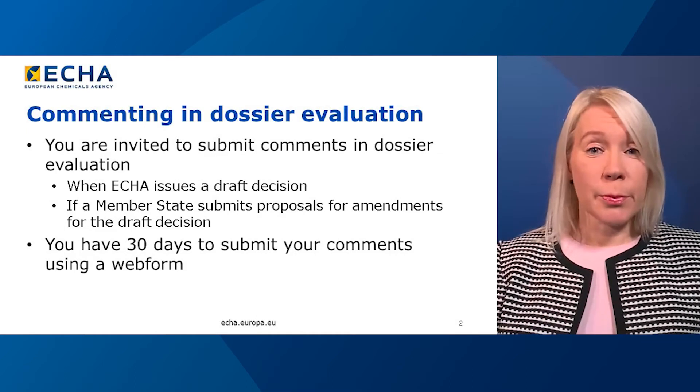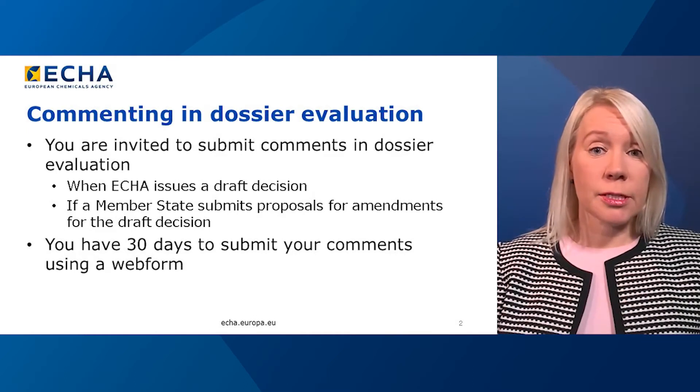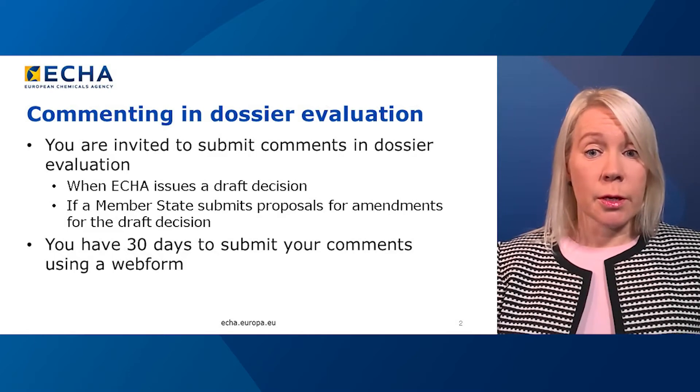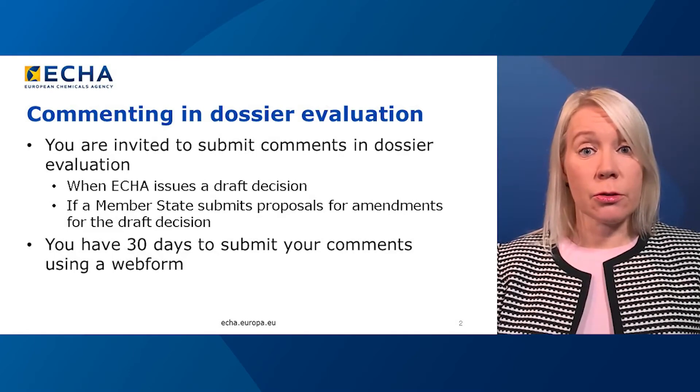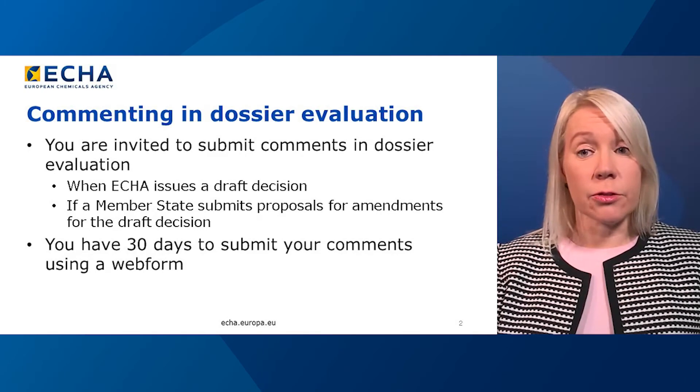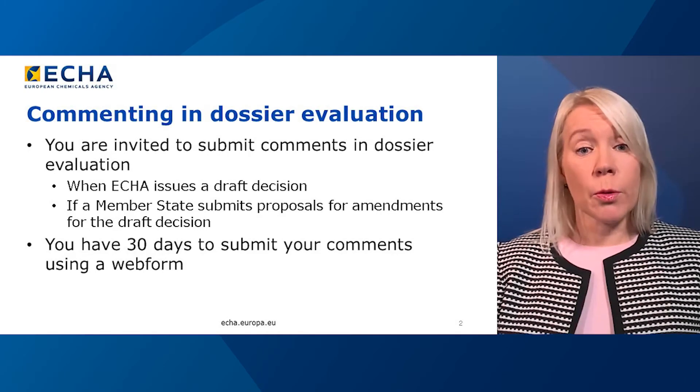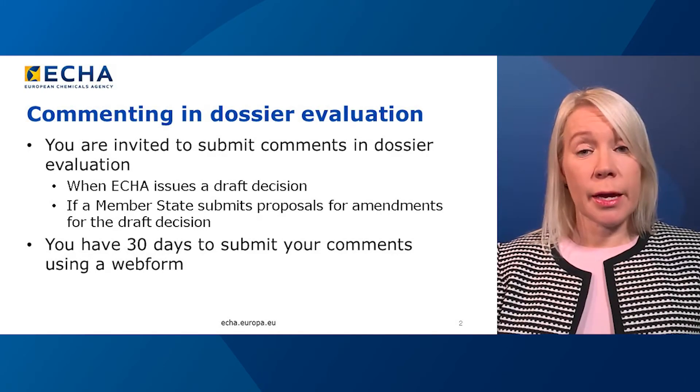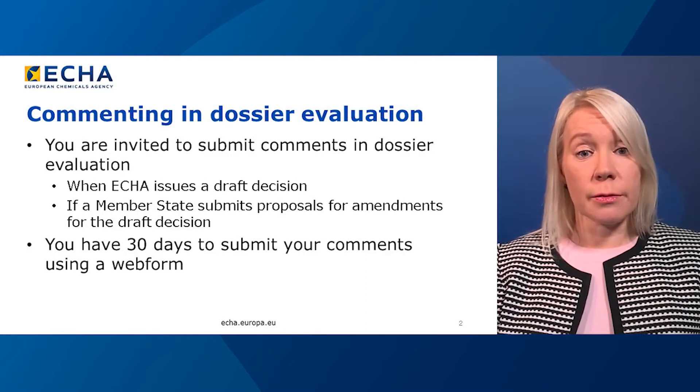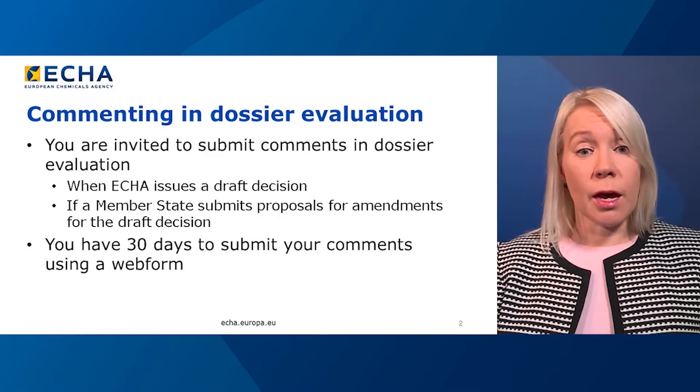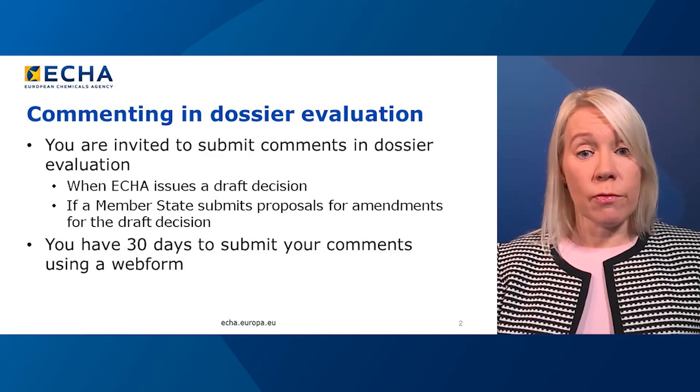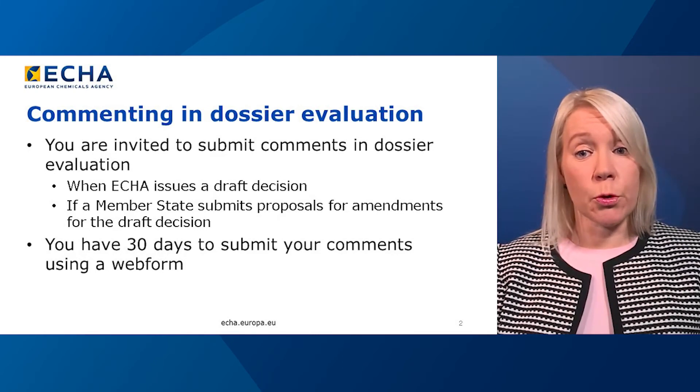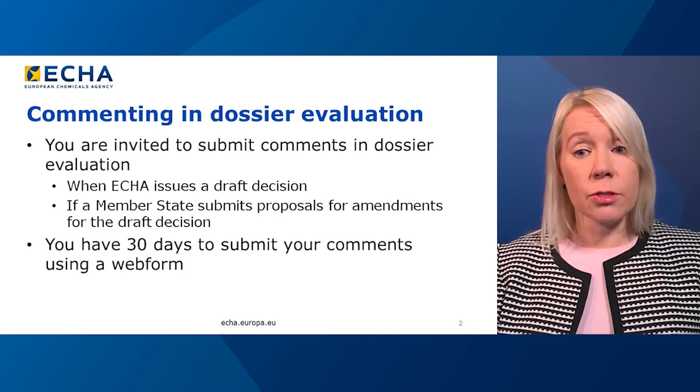By submitting comments, you can flag if you disagree with ECHA's assessment, for example, by raising points for clarification or inaccuracies in the draft decision. We will consider the comments and may amend the draft decision accordingly. The same applies to commenting on proposals for amendments, with the exception that comments on proposals for amendments are considered by the member state committee.